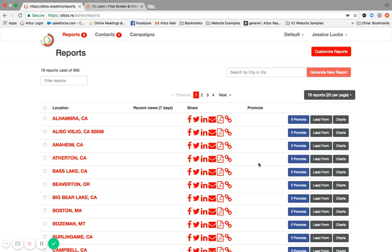We're looking at our reports page. This is our landing page once you log into the account. When you do that, we're going to click on campaigns.